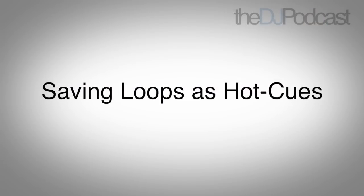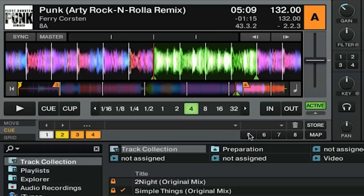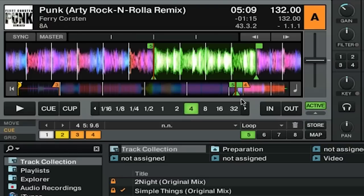You can save loops to a hot cue spot just like you would any other type of cue point. To do this, simply click on an empty hot cue point and you'll see that now we've added this to our hot cues. There are little flag indicators on the waveform stripe and the hot cue is colored green. You can also go ahead and label this something like Emergency Track Ending Loop or Funky Breakdown.